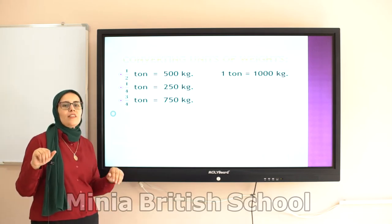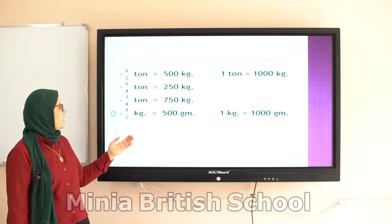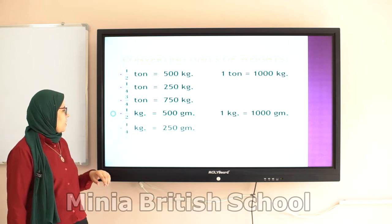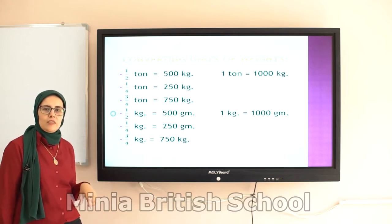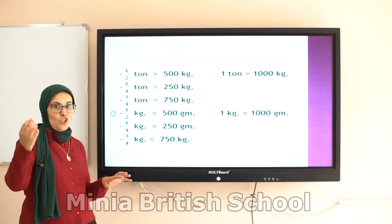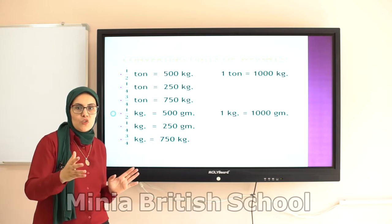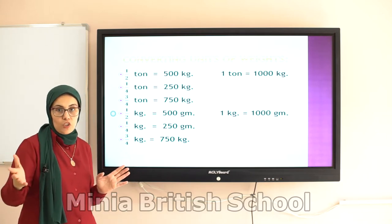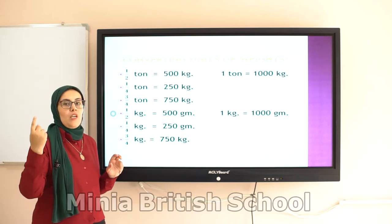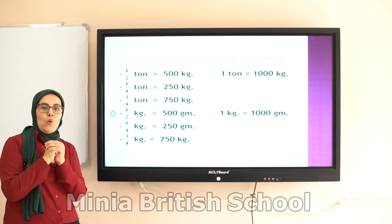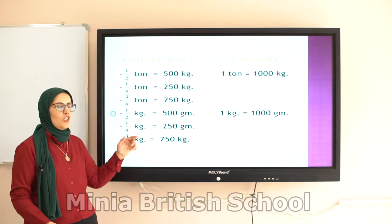One kilogram equals 1,000 grams. Half kilogram equals 500 grams. Quarter kilogram equals 250 grams. Three quarters of a kilogram equals 750 grams. So you have to know: ton equals 1,000 kilograms, and kilogram equals 1,000 grams.